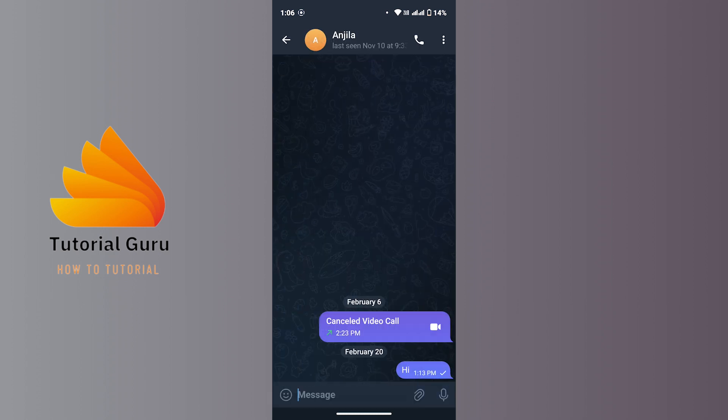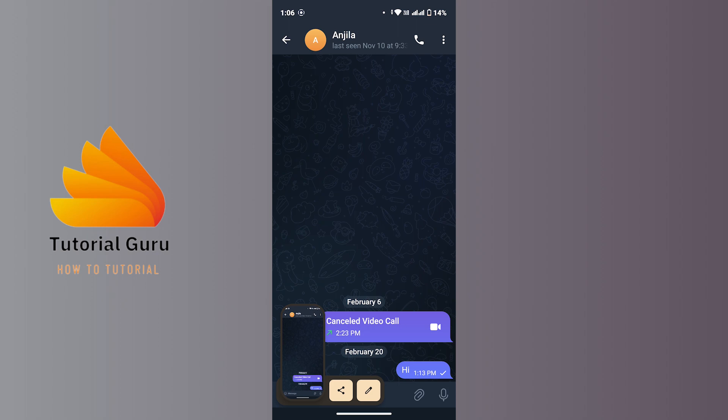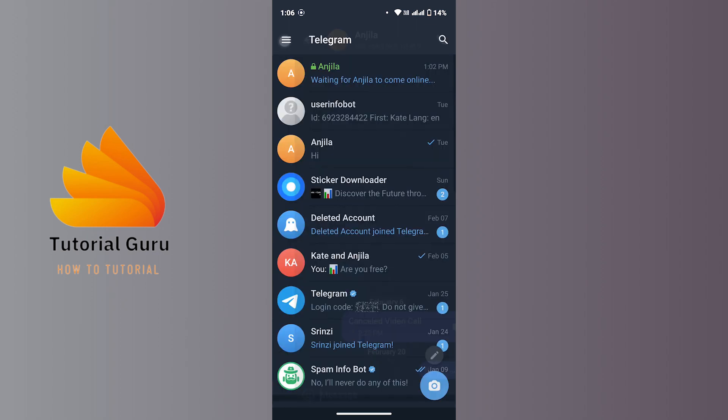But if you go and open up the secret chat and if you try to screenshot, then you won't be able to screenshot. The screen will automatically black out and that's because of the security and privacy of Telegram app.